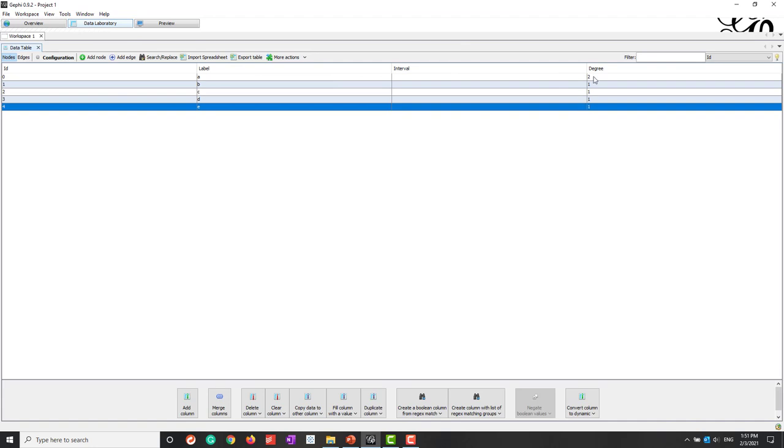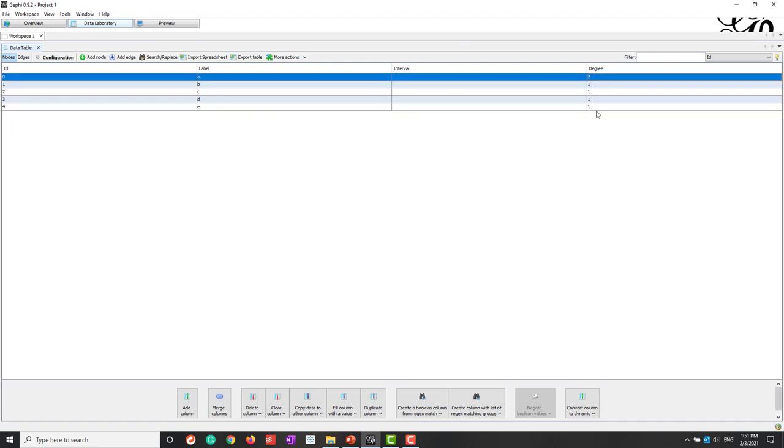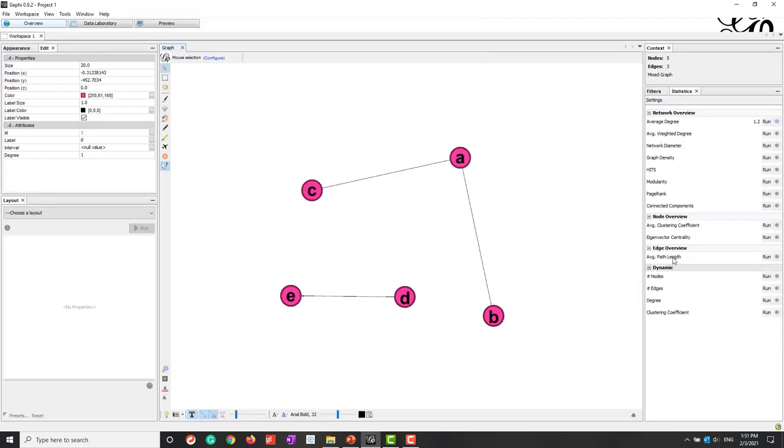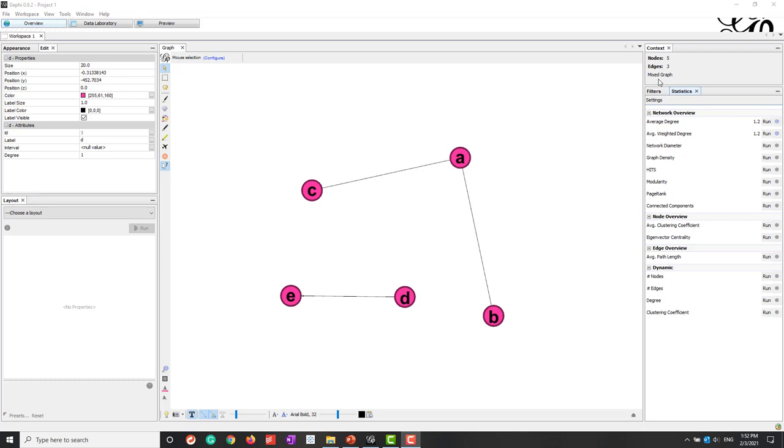And we can also go to the tables and to see the degrees. So two, one, one, one. Looks like they only treated this one as an undirected network. So here you can see this is a mixed degrees, a mixed graph. So they only calculated the degrees. They didn't calculate the in-degree or out-degree.